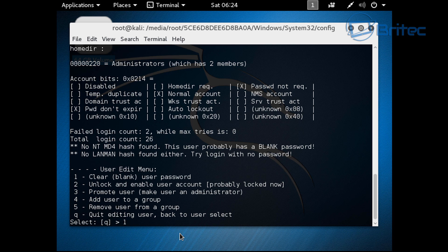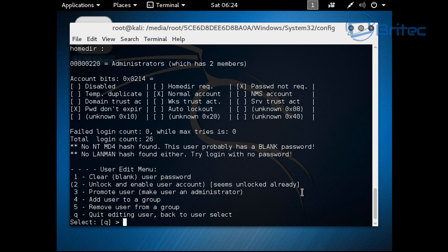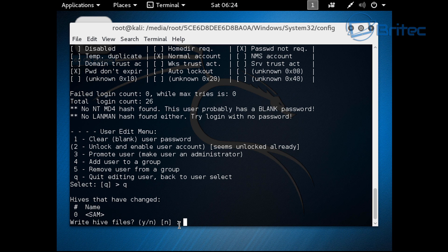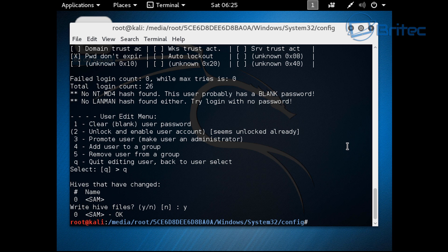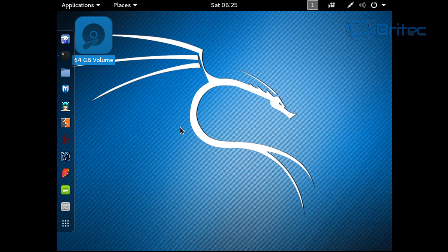It won't do much but it does exactly that. If you use number two here, it says unblock and enable user accounts. Push two and it says seems unlocked already, so we have an unlocked account. Now we want to push Q for quit. It will say that you've made changes to the hives on that Windows operating system. We're going to say yes here, Y for yes, push enter, and that will continue to save that change you've done here.